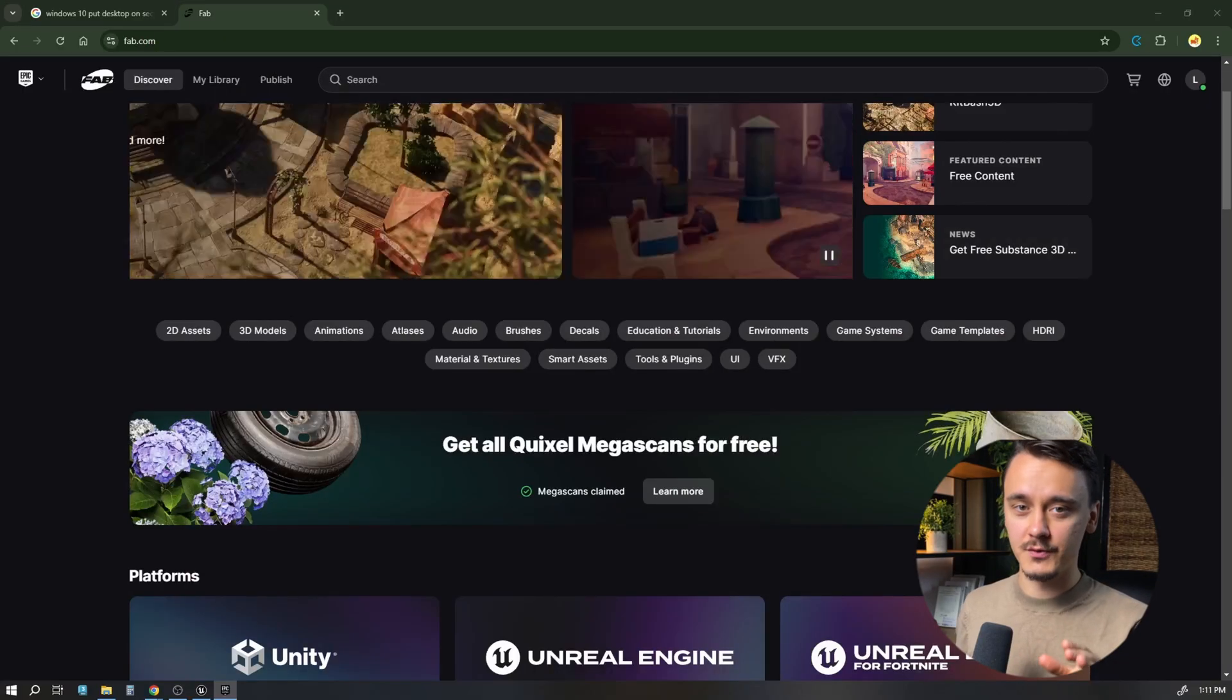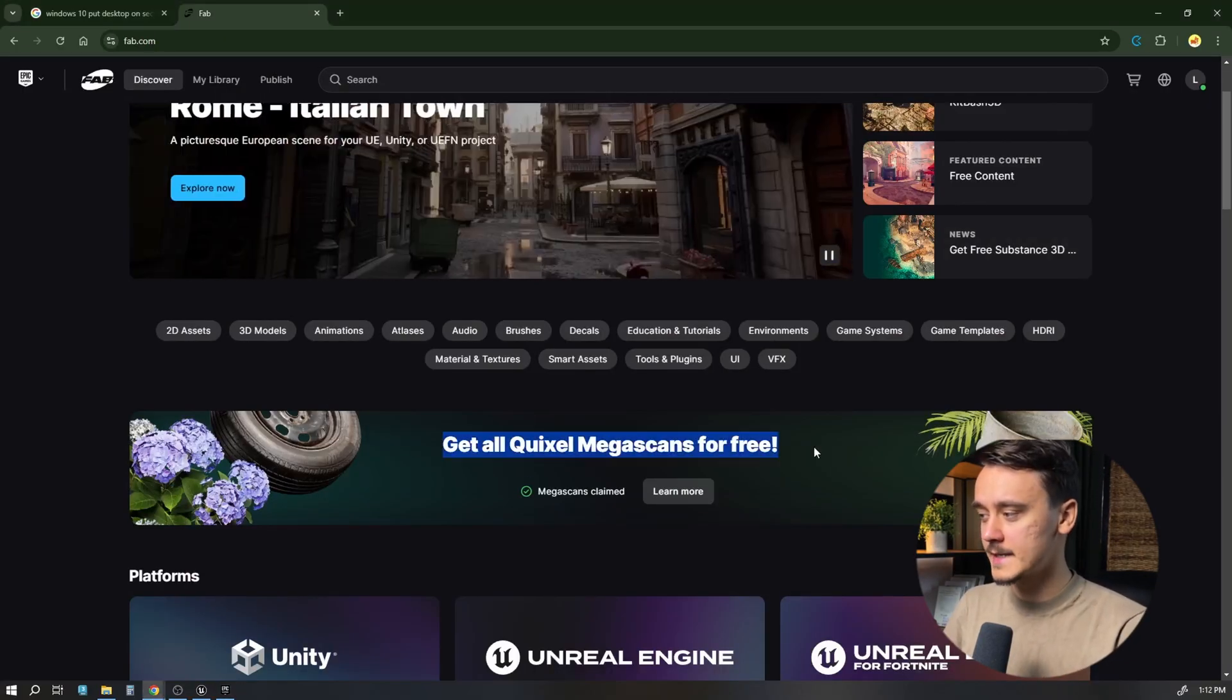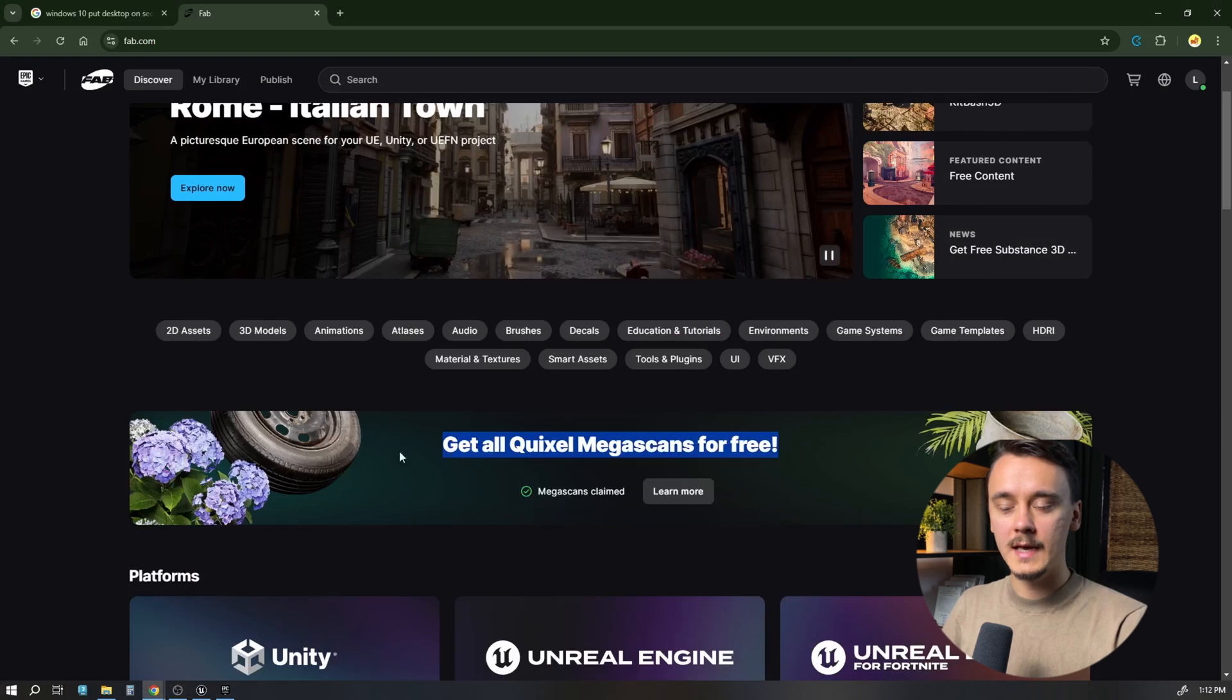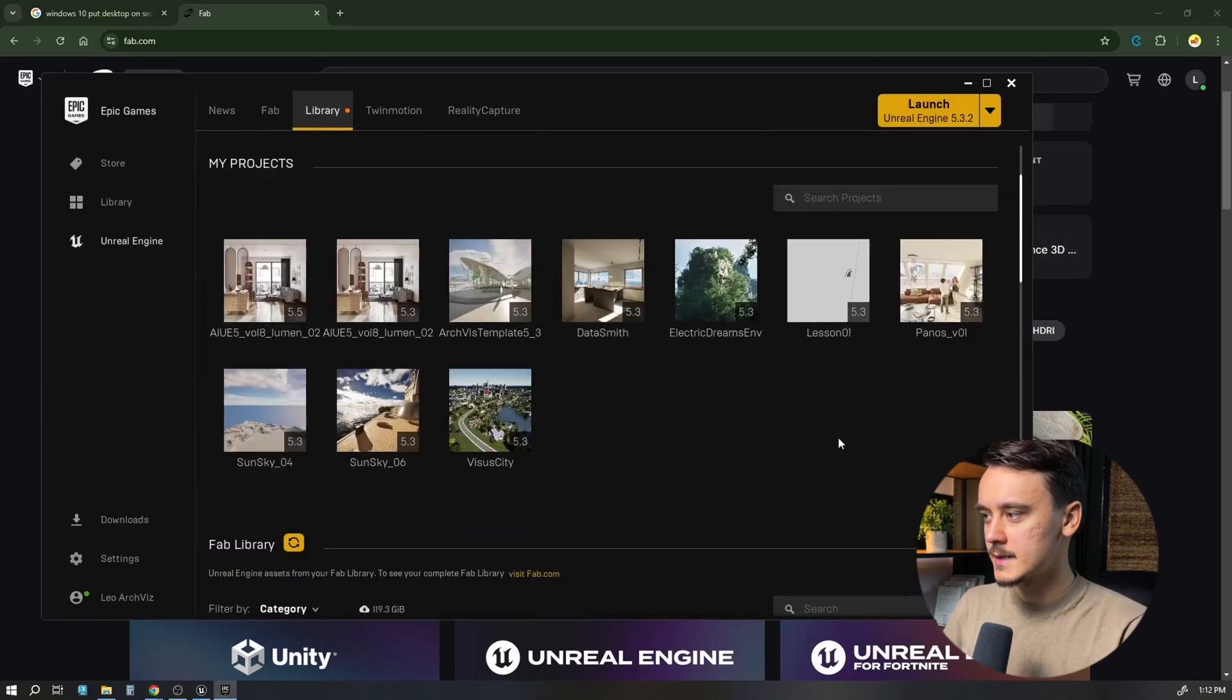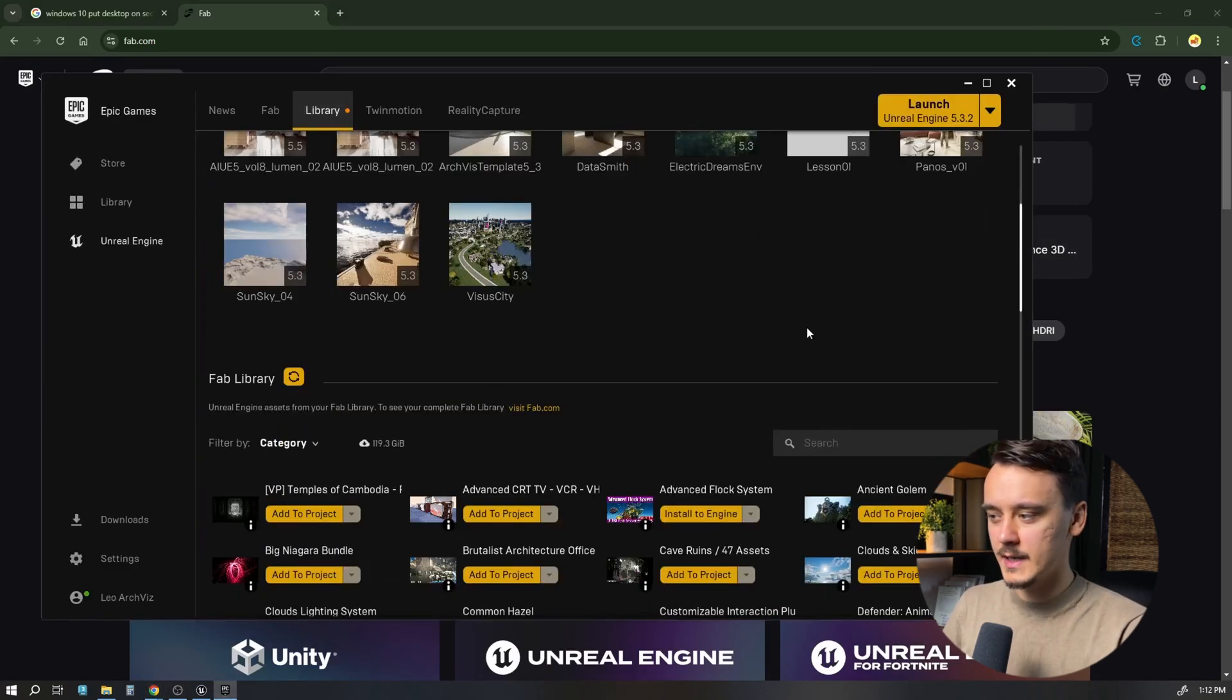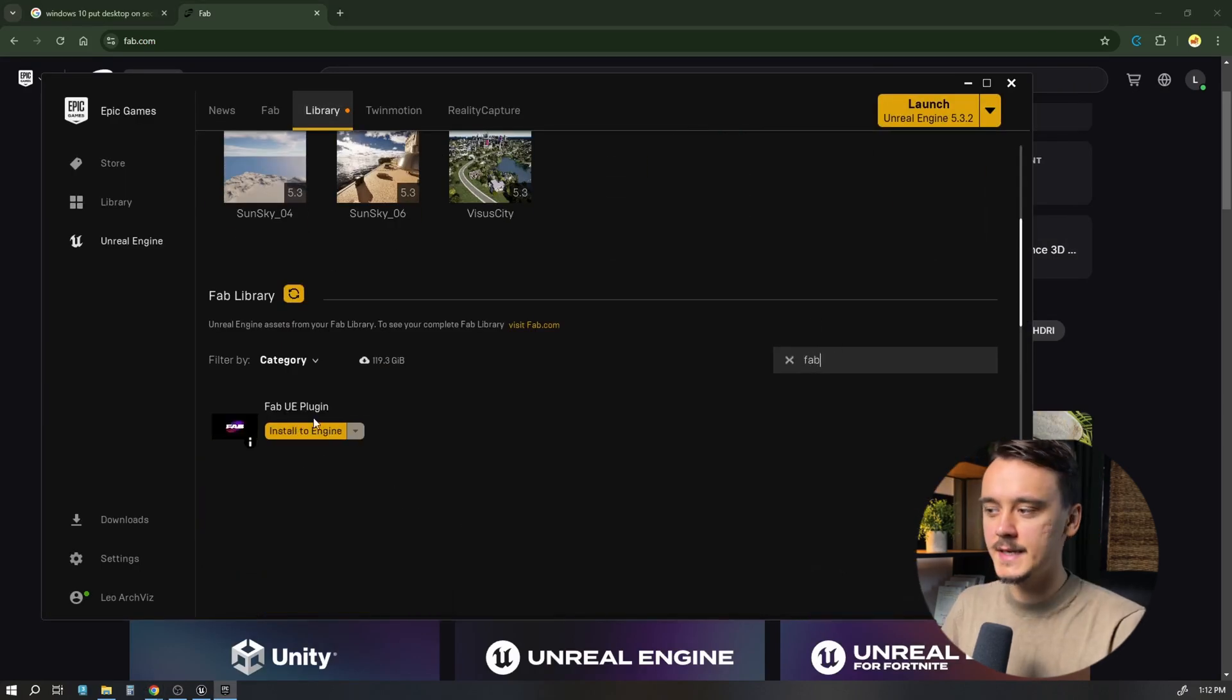To be able to drag and drop Megascans, we have to install FAB integration first. After you've claimed all of your Megascans, open Epic Games Launcher, go to Library, scroll down to FAB Library, and search for FAB. If you don't see it, try restarting the launcher.